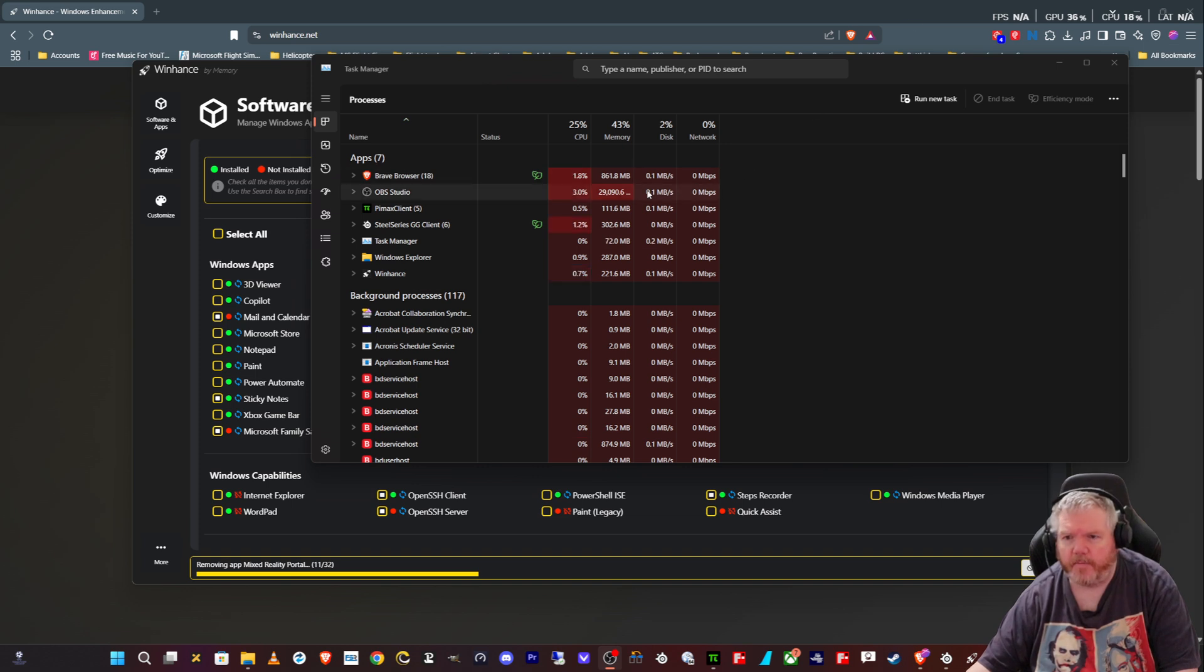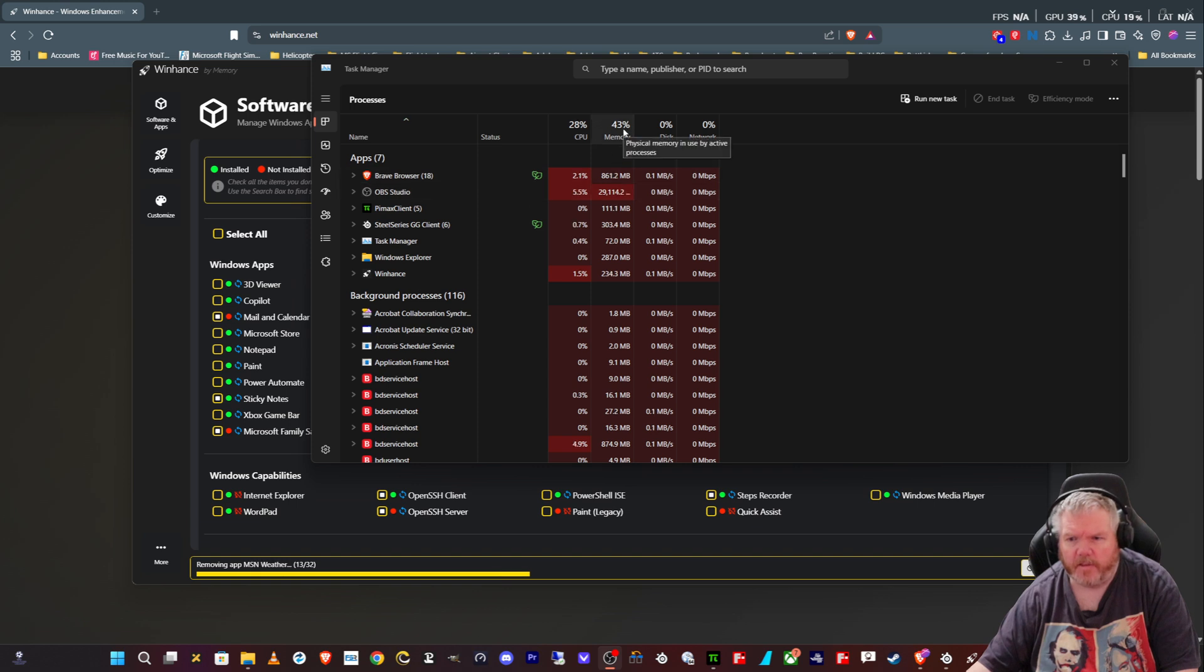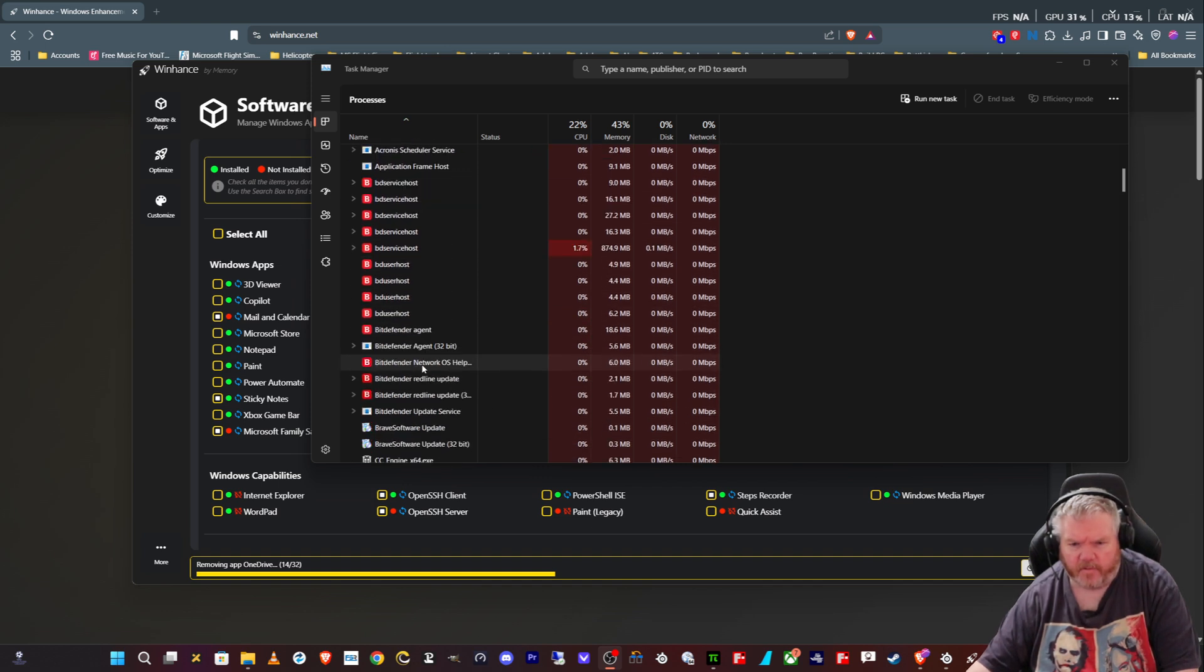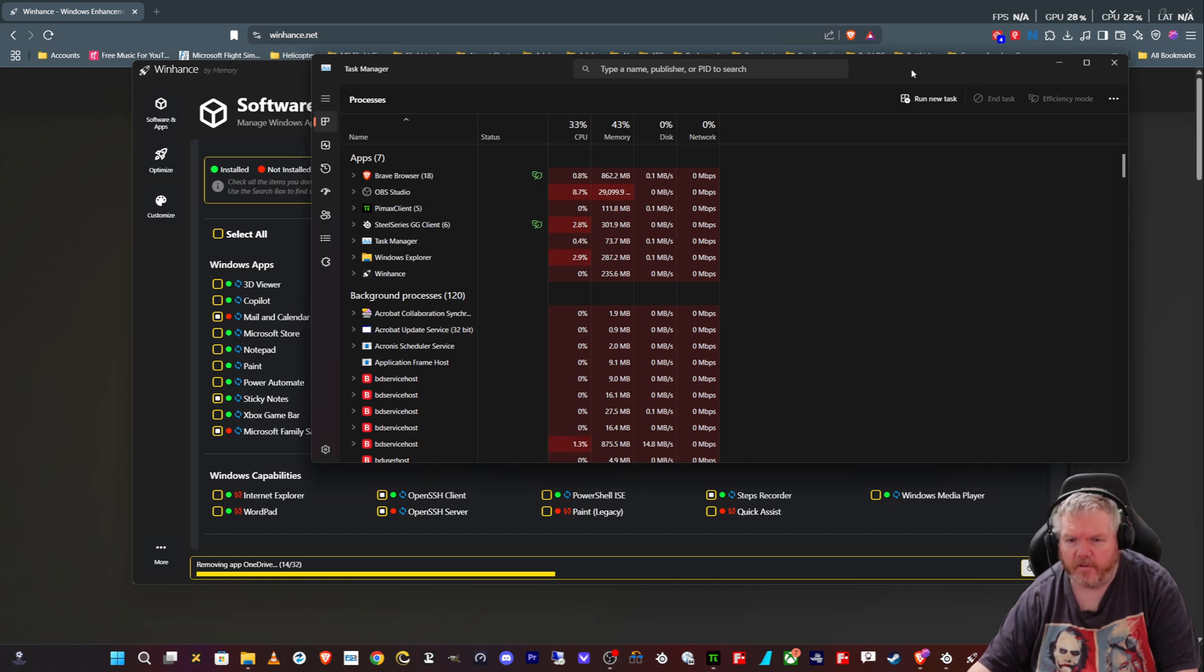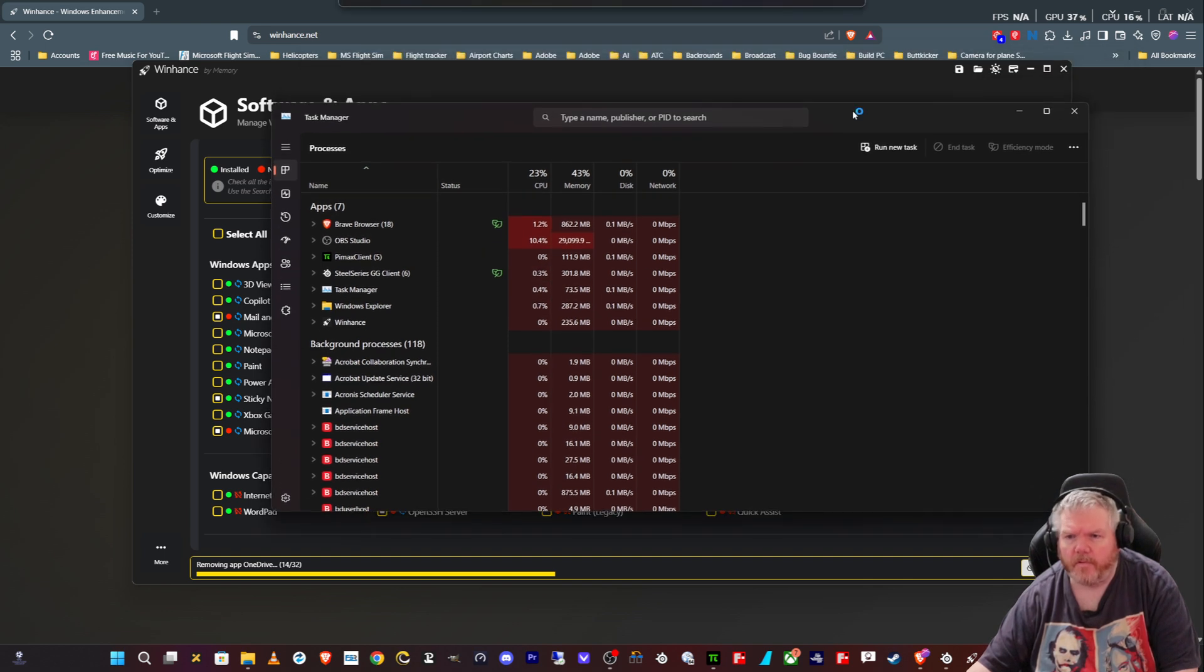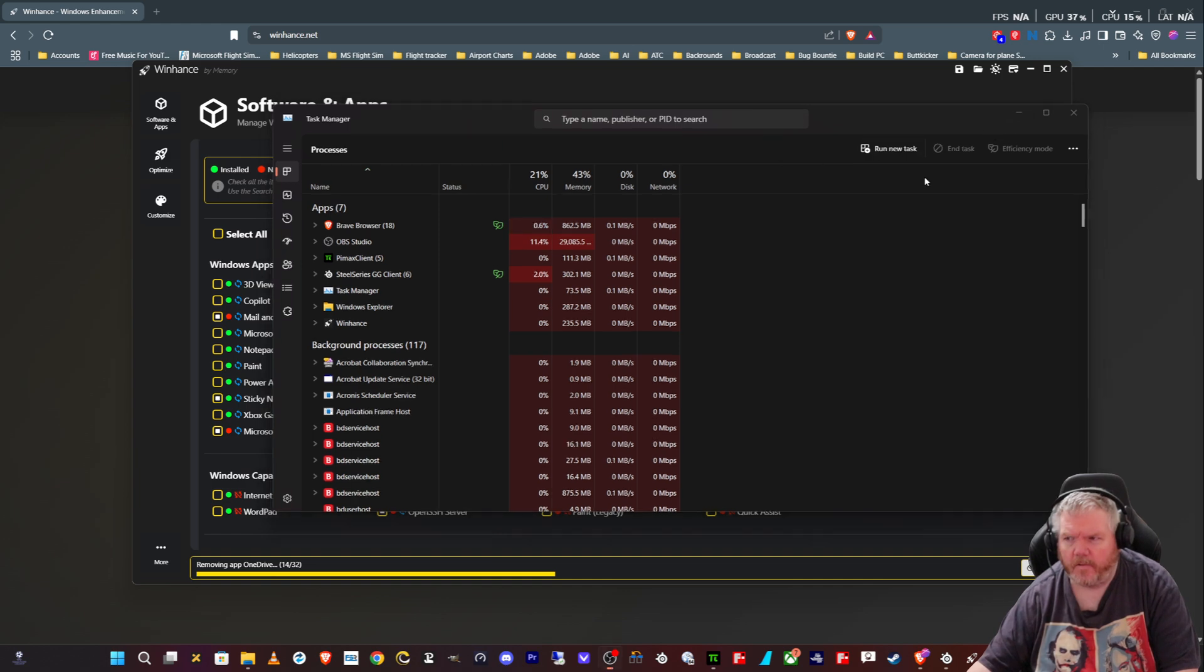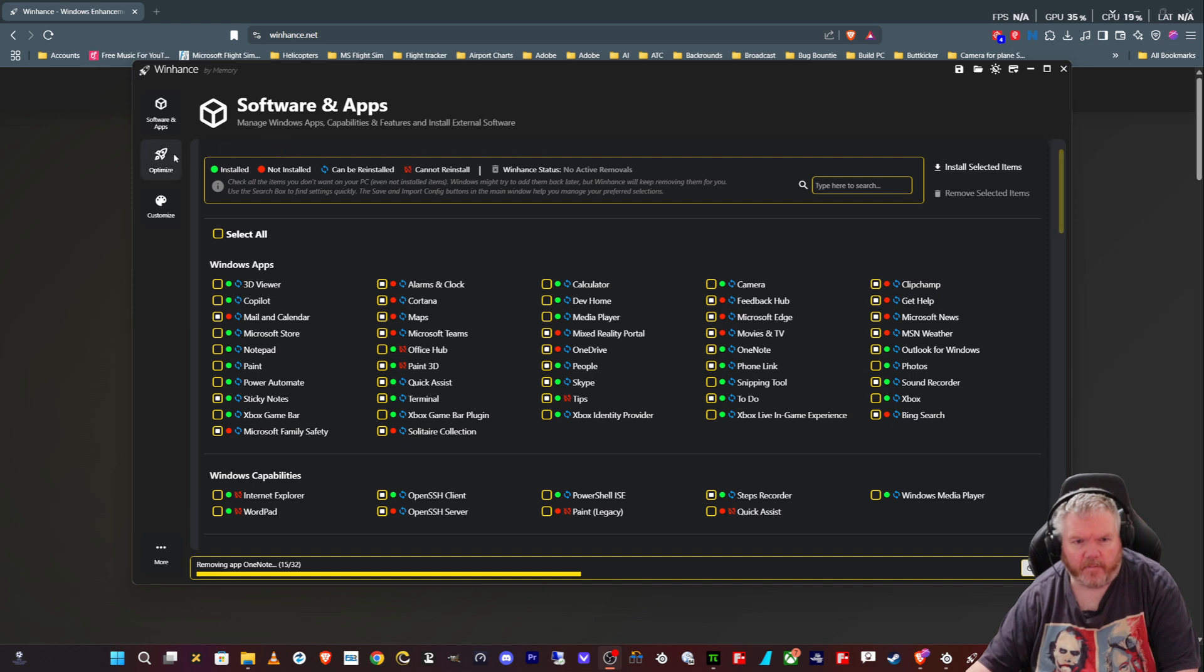It will uninstall all of this. We'll give that a couple of minutes. It seems pretty quick. I guess I should have opened up task manager to see if it reduces any memory. We're not doing much. We're recording with OBS, so that'll take up some memory. But it's uninstalling things. As you can see, I have a whole load of stuff in the background processes that I probably don't need to be running.